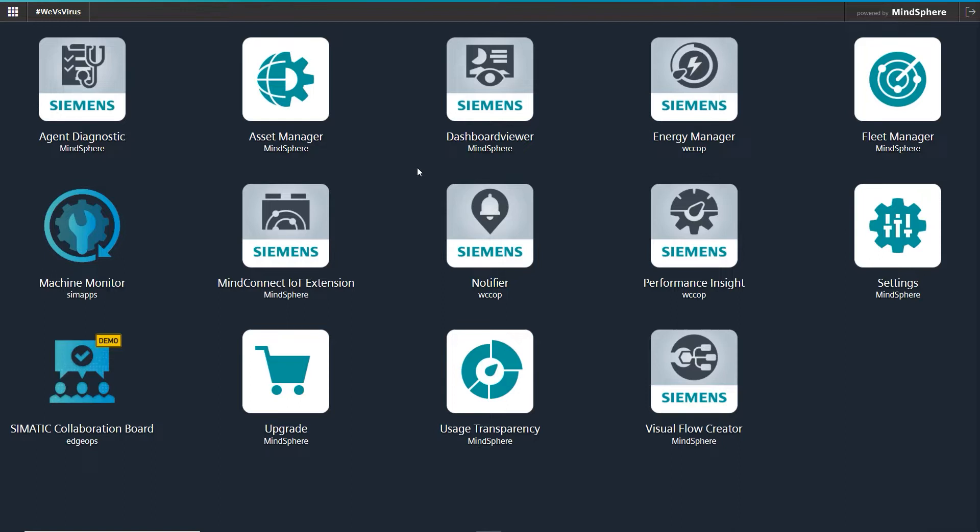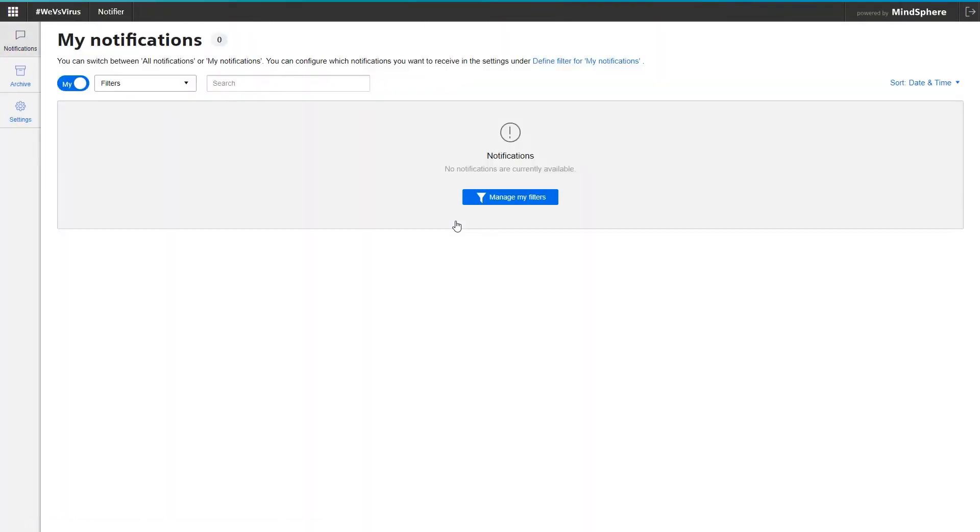As you can see, I am already logged into the launchpad of our DigiDemo MindSphere tenant. And from here, I switch directly to the Notifier app. The home page usually shows all the active notifications that are currently pending. In my case, there are no notifications right now.